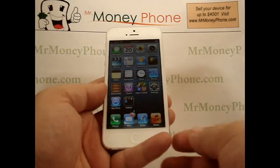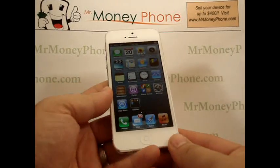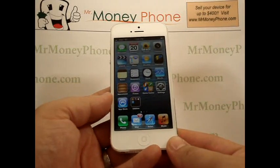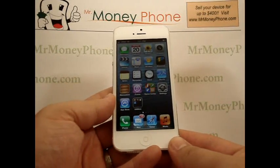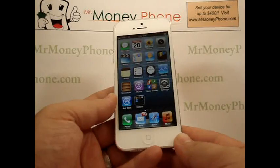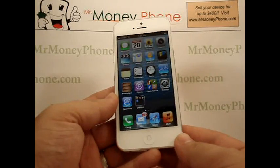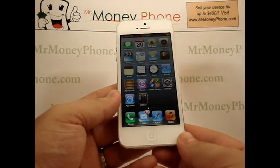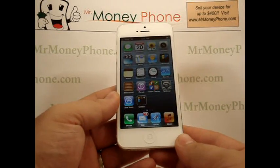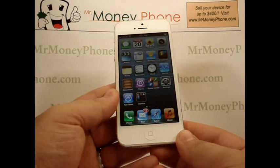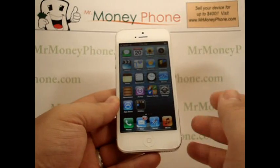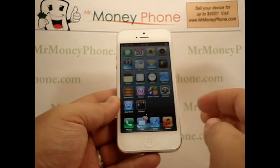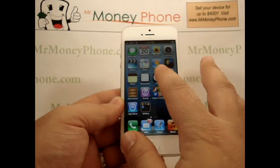Welcome back to Mr. Money Phone — reviews on cell phones, iPods, and other electronic gadgets. Today we're going to show you how to add and remove different locations from your world clock. Each iPhone 5 includes a world clock app.